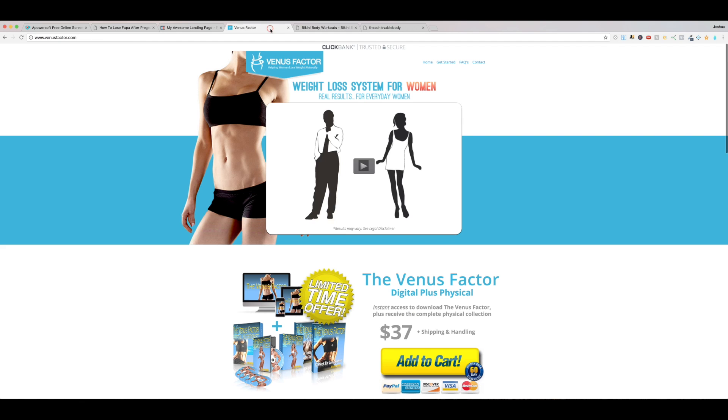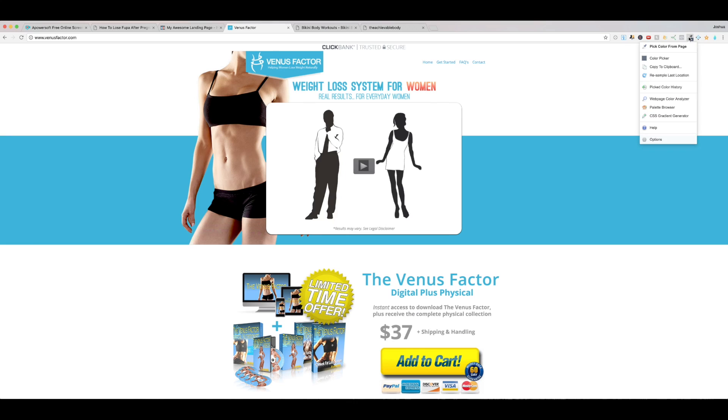I think because the Venus Factor is such a huge program, I'm going to use their colors. So I'm going to borrow this color here. This brings me to a very important point, which is color schemes matter.